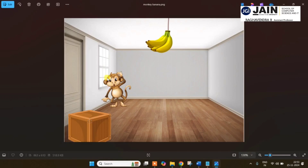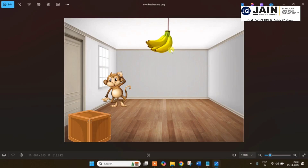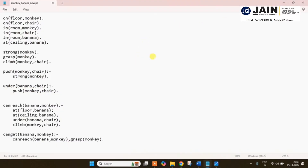Right now, the monkey is at the window, so it is unable to get the banana. The possibility is if we use the chair, then only it will get the banana. But right now the chair is also far from the monkey, so it cannot get the banana or reach the chair. The monkey has to pull the chair and put it under the banana. Once it climbs to the top of the chair when it is under the banana, then only the monkey is able to get the banana. This is the problem we are going to solve.